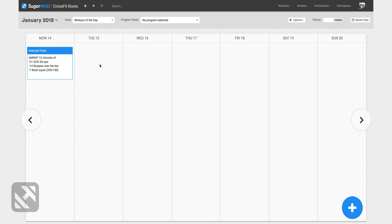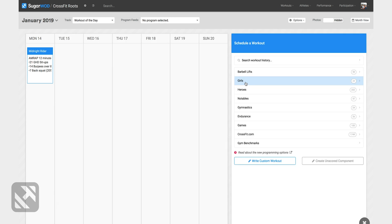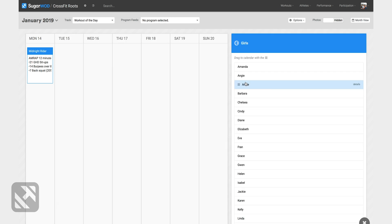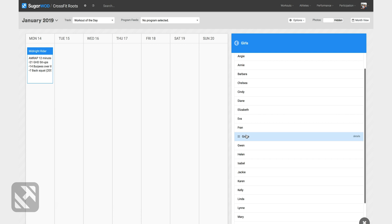Now my Tuesday workout is Helen. I'm going to start the process by clicking on the blue plus button to add a workout. I'll select the girls list of workouts and I'll drag Helen into Tuesday.